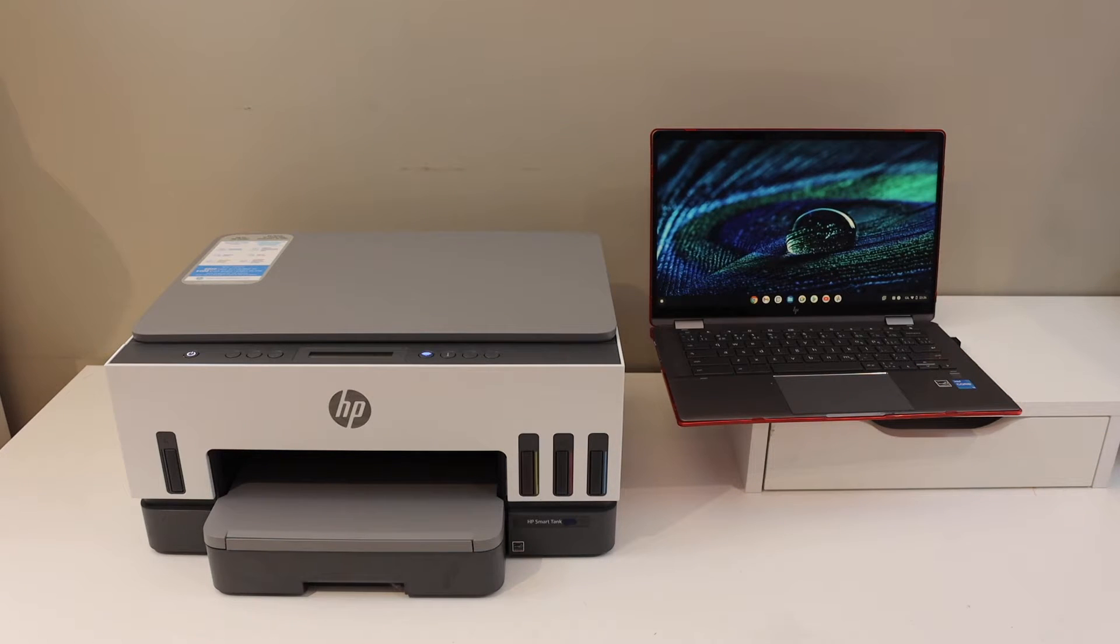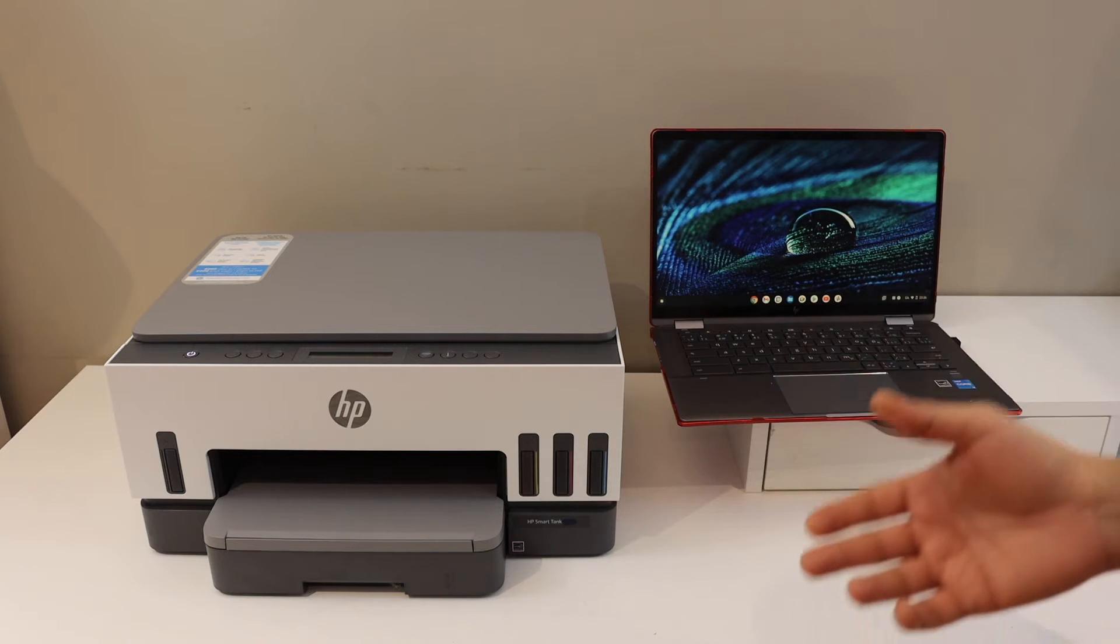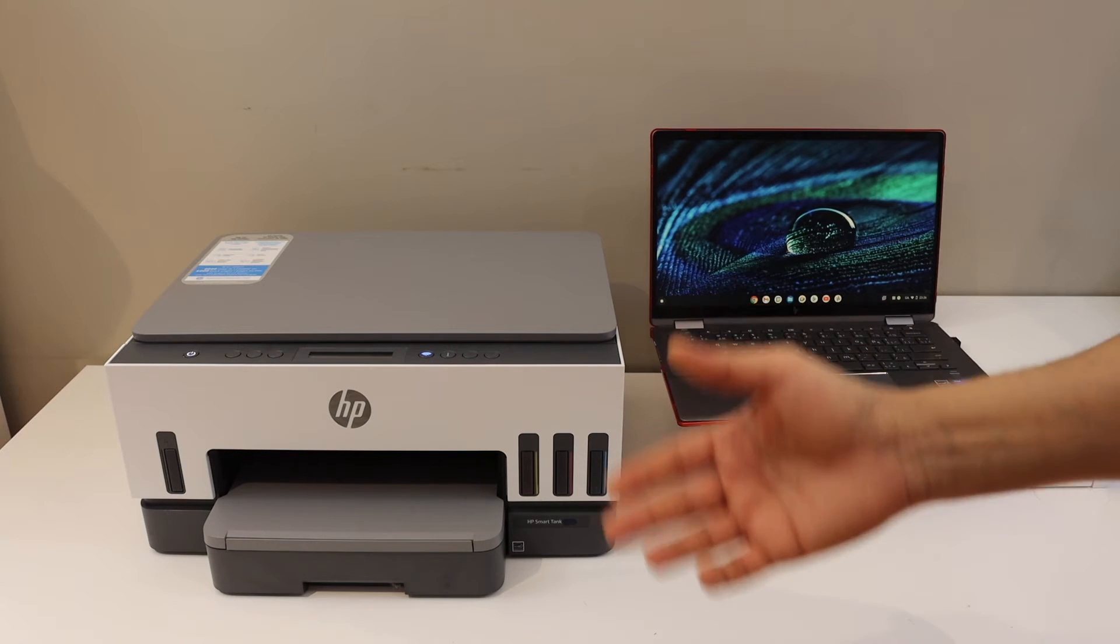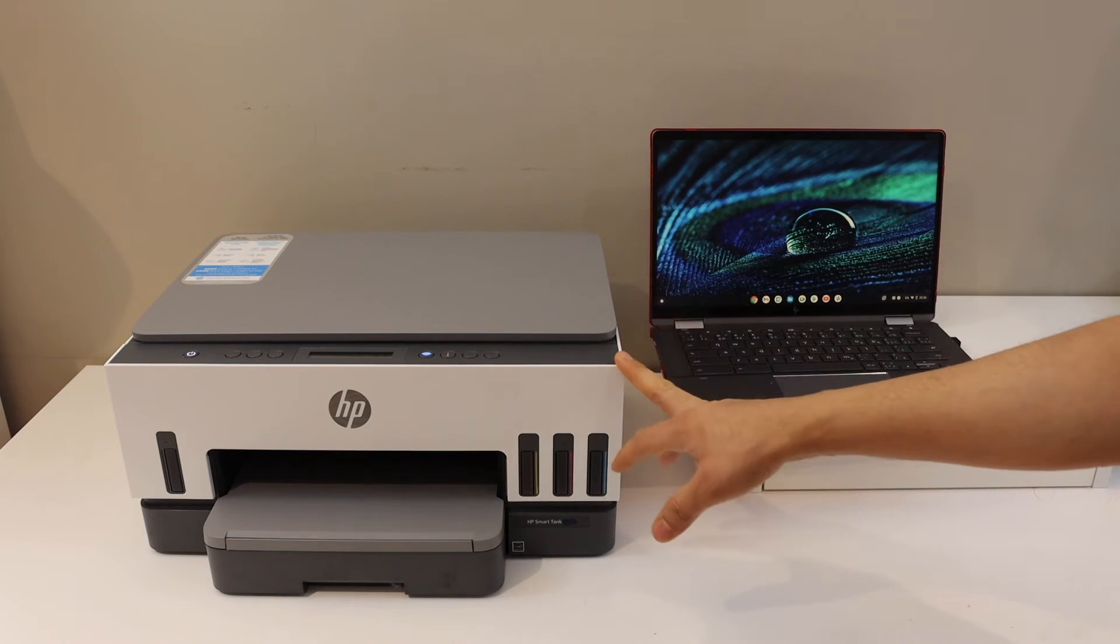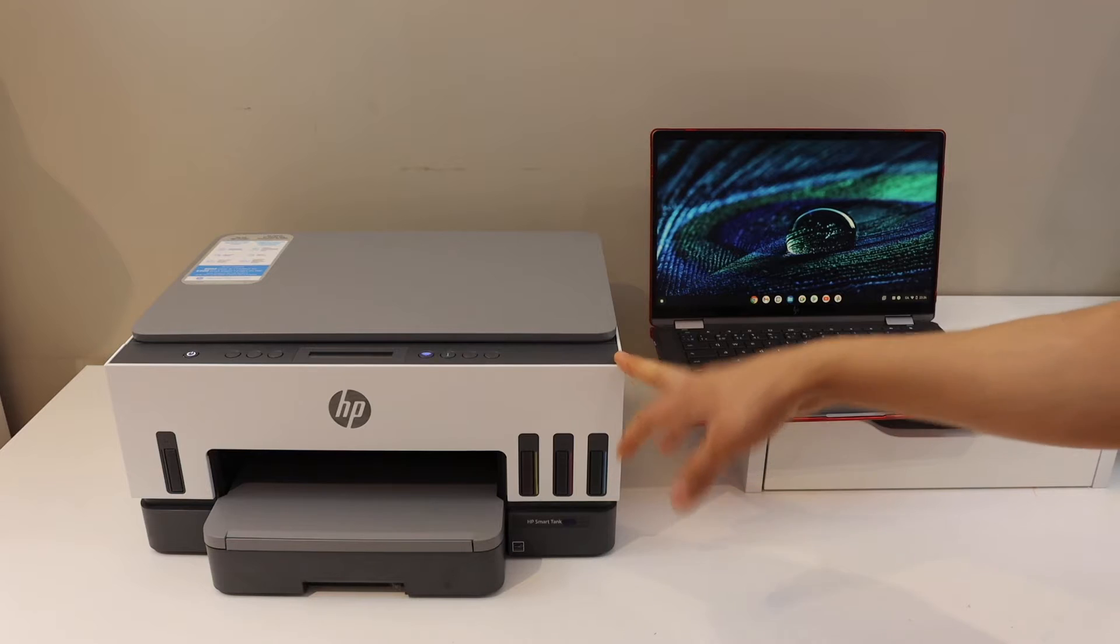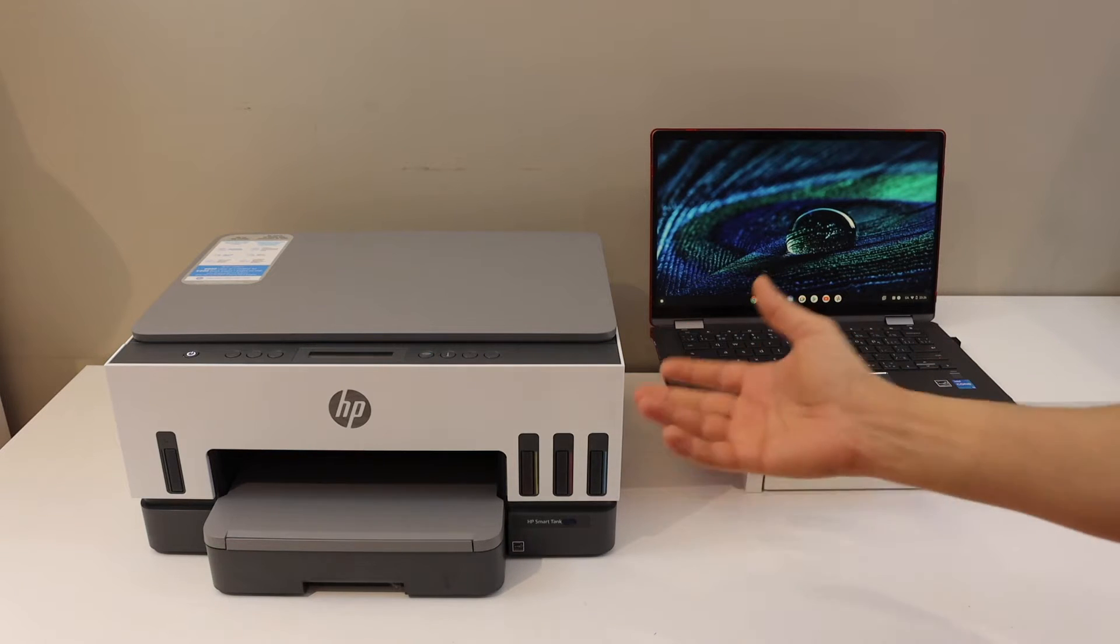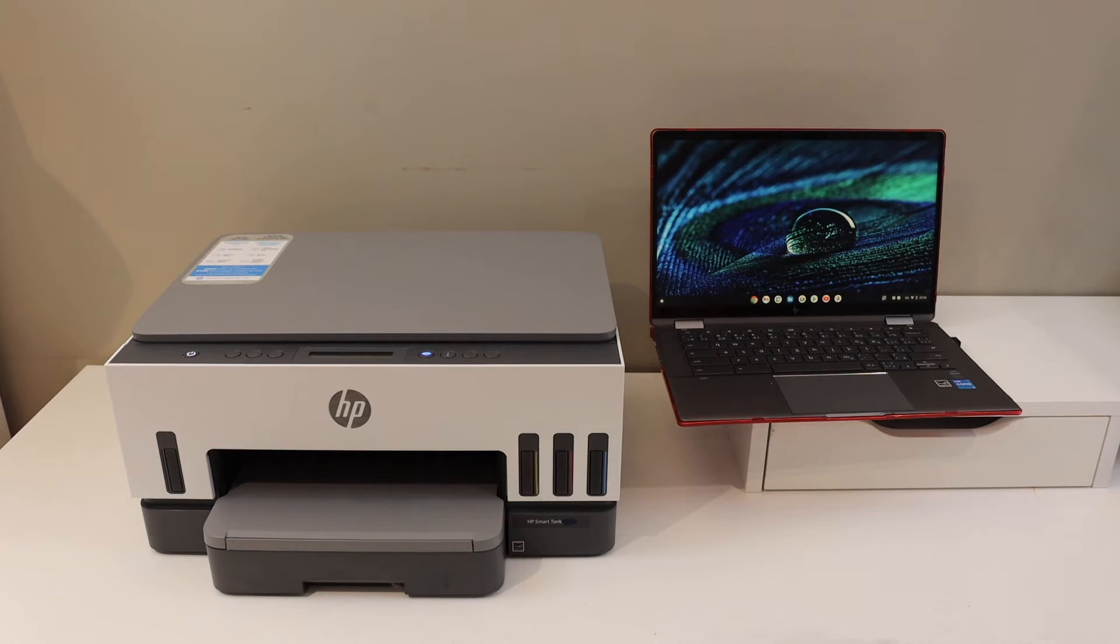First, make sure your Chromebook is connected to the Wi-Fi network of your home or office. To connect this printer with Wi-Fi, you can use an iPhone, Android phone, laptop, or computer.